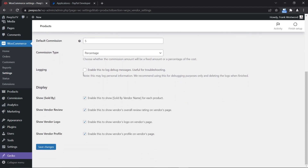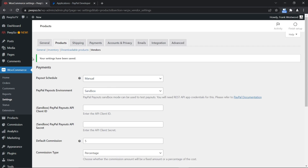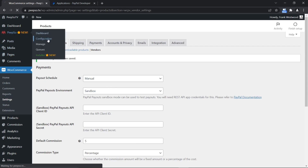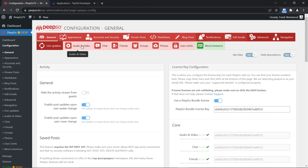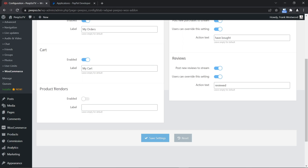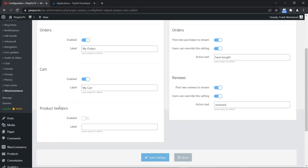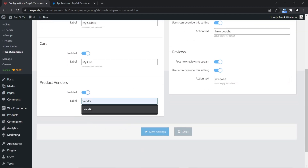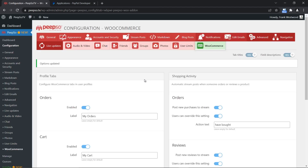There are some additional options here, but they are mostly cosmetic — like show and hide vendor review, vendor logo, vendor profile. You can choose to enable or disable all of them. Save the changes and now go to PIPSO Configuration, WooCommerce, scroll down a little bit and you will see that there is a new profile tab available called Product Vendors. Let's enable it and call it Vendor, then save the settings.